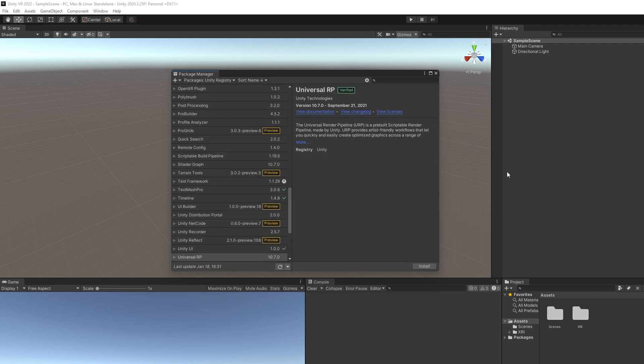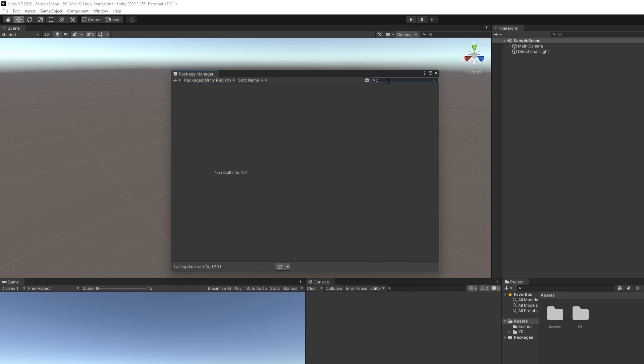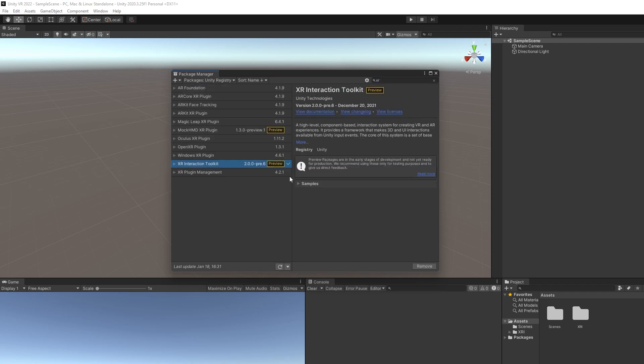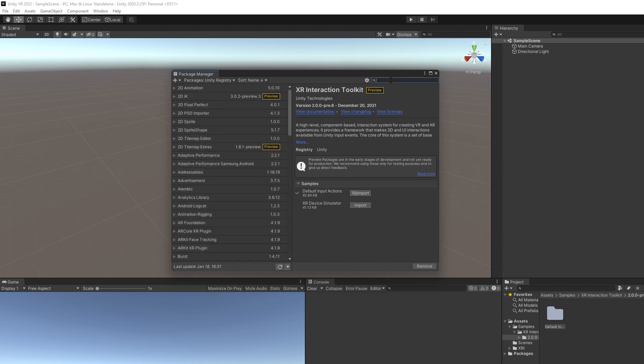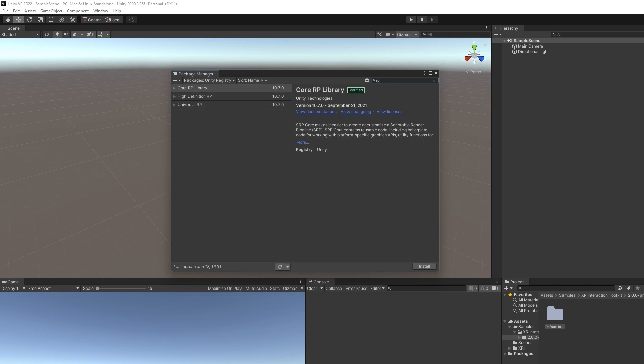Now that our project's restarted and it's using the new Unity input system, we're going to want to go back to the XR Interaction Toolkit. Here it is. We're going to want to go to Samples and then import this Default Input Actions. That's going to help us map everything out to our controllers for a wide range of controllers. So definitely make sure you have that imported.